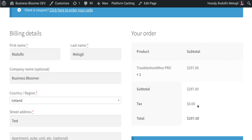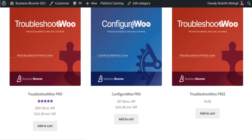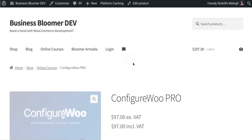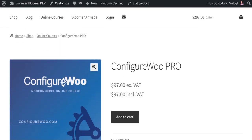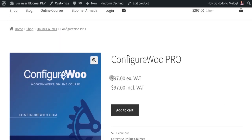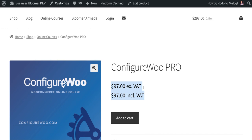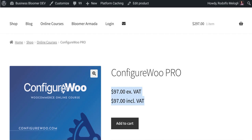If I switch to a country not within my tax settings, for example Ireland, taxes are zero. I refresh the shop page and the price including and excluding tax will be the same. Even on the single product page I will see the two prices, and based on your tax settings and tax rates you will see a difference in pricing.